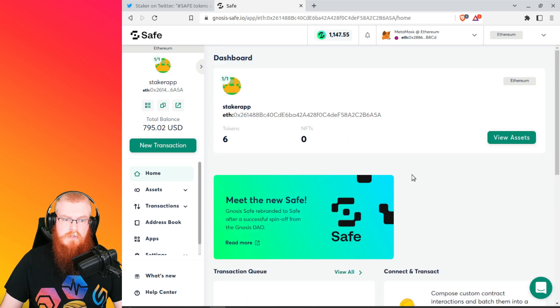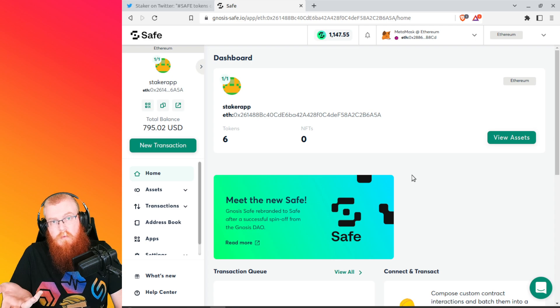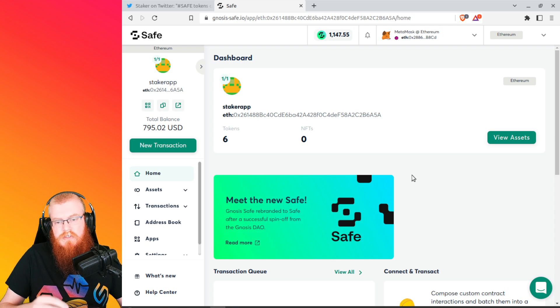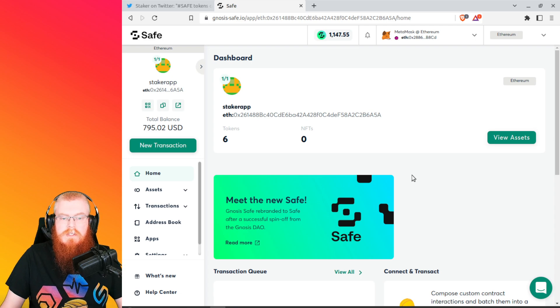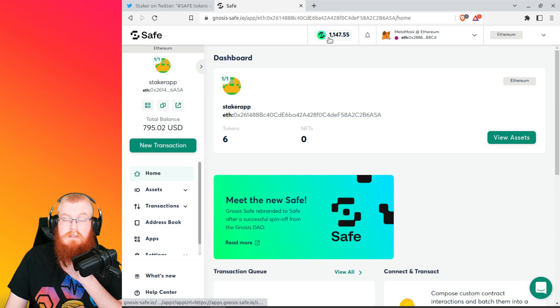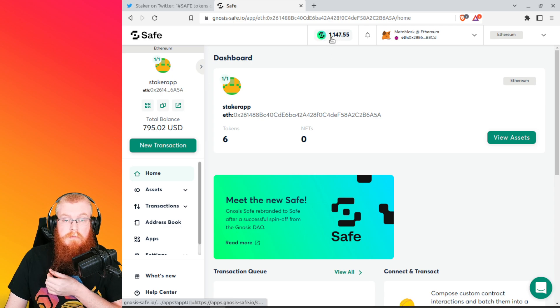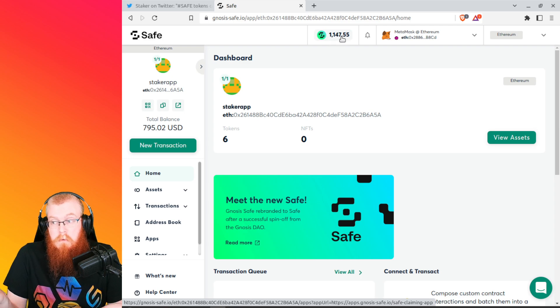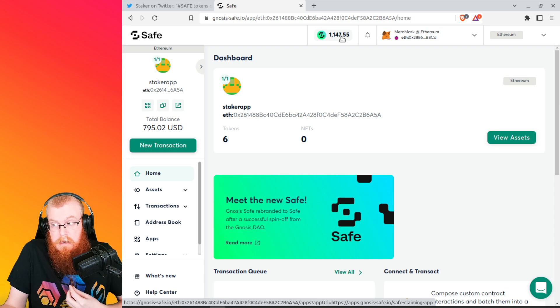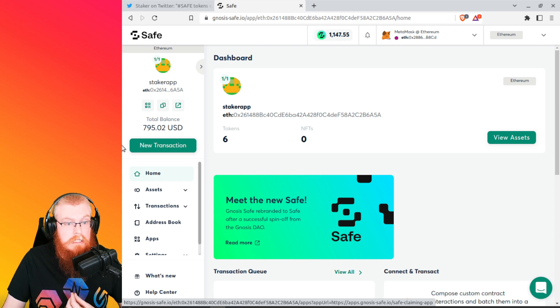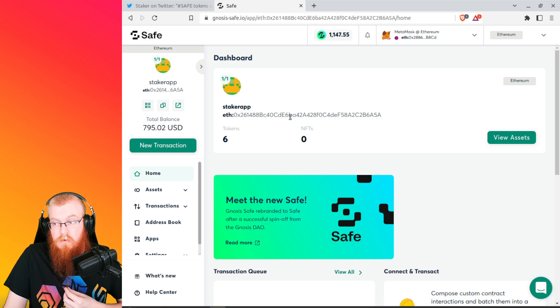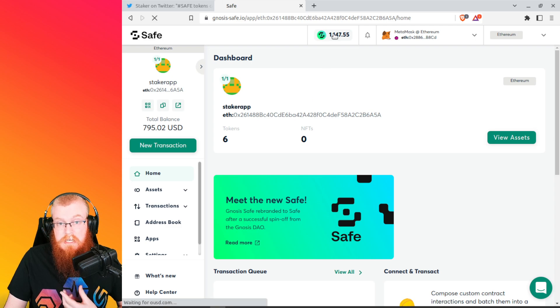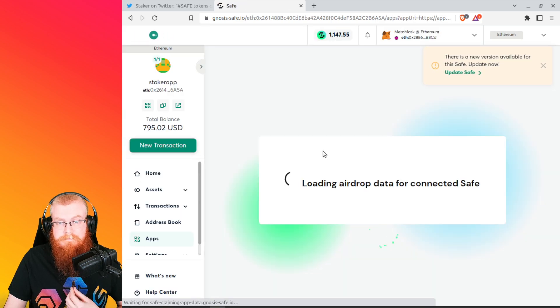All right, cool. So this is Gnosis safe. This is what Staker app's using behind the scenes for the wallet technology. So if you are a Staker app user, you can use this too. So I can already see right here at the top that this is the drop. It looks like. So my test wallet here, for example, has 1,147.55 safe coins. Cool. I have no idea if that's good or not. I don't know if that's a lot or a little, I have no idea. This wallet is only like 800 bucks, pretty tiny, but it's an old one. So just kind of fooled around with it. All right. So let's go ahead and click on this right here.